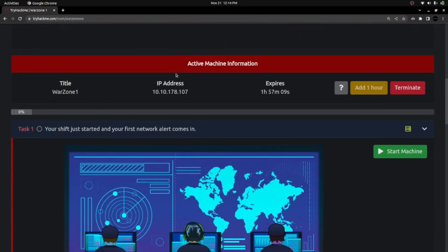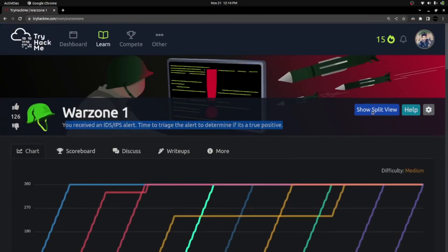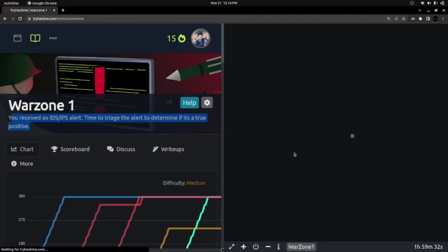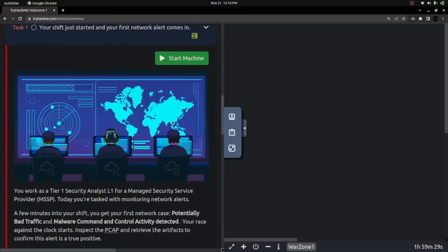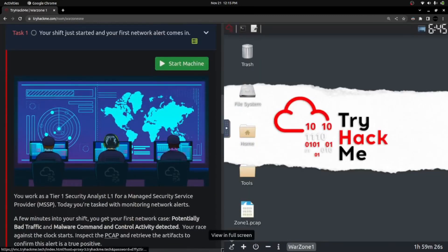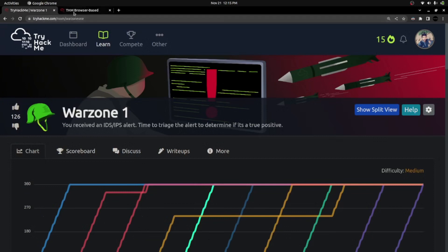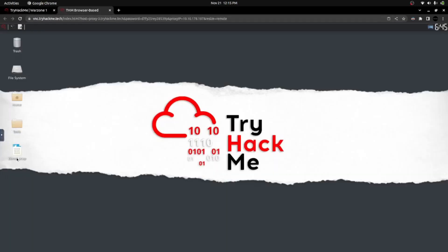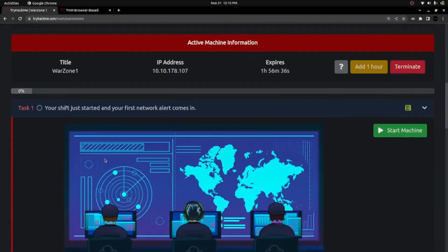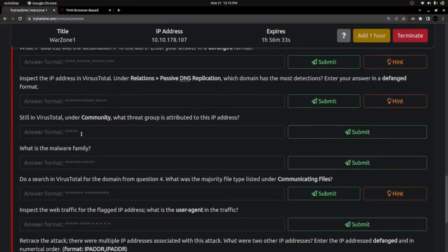I already spawned the machine by clicking Start Machine, and I can simply reach that machine by clicking the split window. Once it loaded, I opened it in a separate screen for convenience. Here is the machine, and you can see the log file called zone1.pcap. This is the log file we have received from IPS/IDS, and we are going to triage it and answer the questions.